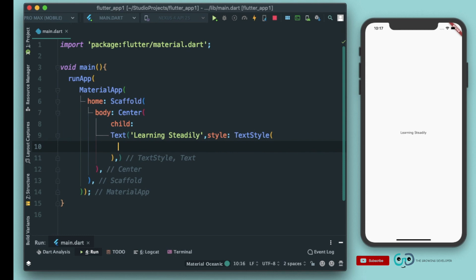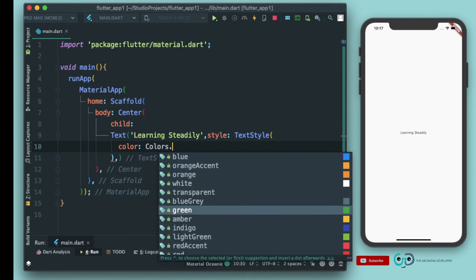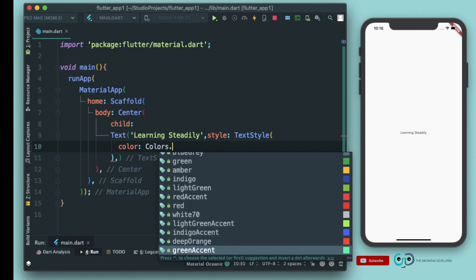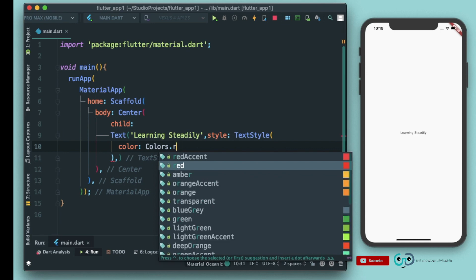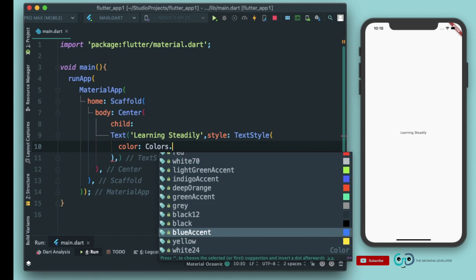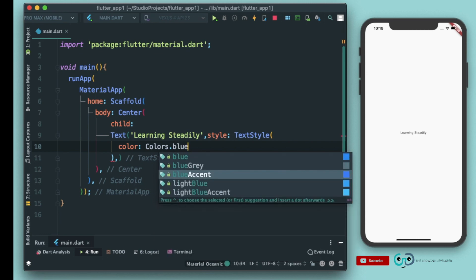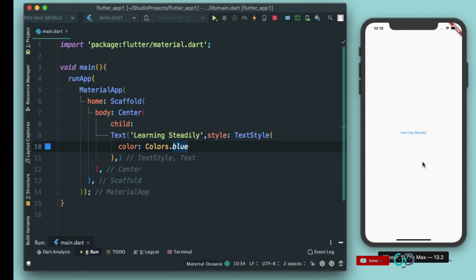Inside TextStyle we have different properties like color. To define colors in Flutter, we use 'Colors' dot and you'll see some predefined colors set by Flutter. Let's give it a blue color. Let's run the app again, and as it refreshed you can see we got a blue color for the text.